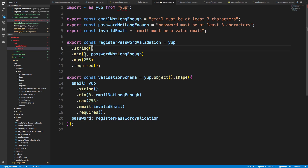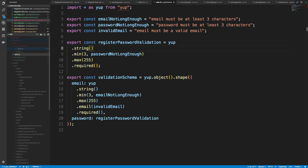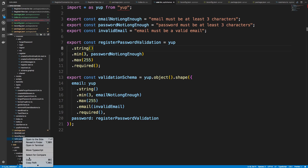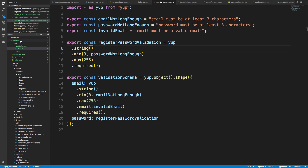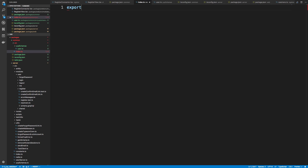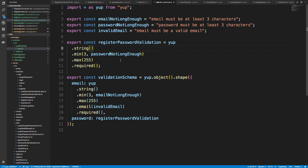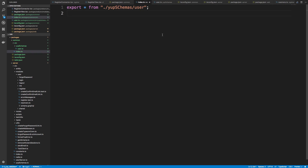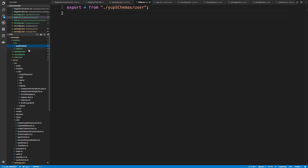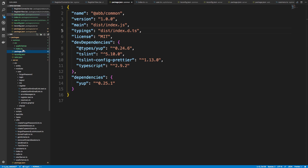Let's add a tslint.json — we can copy the exact same one from our server and paste it in, which just grabs our global one. Now in our index.ts we're just going to export everything from yup-schemas/user. This index.ts is going to be the central place for all exported things. As we add more shared code we can add new files and folders, then export them from index.ts. When we compile, this index.ts will be our main entry point to access everything.